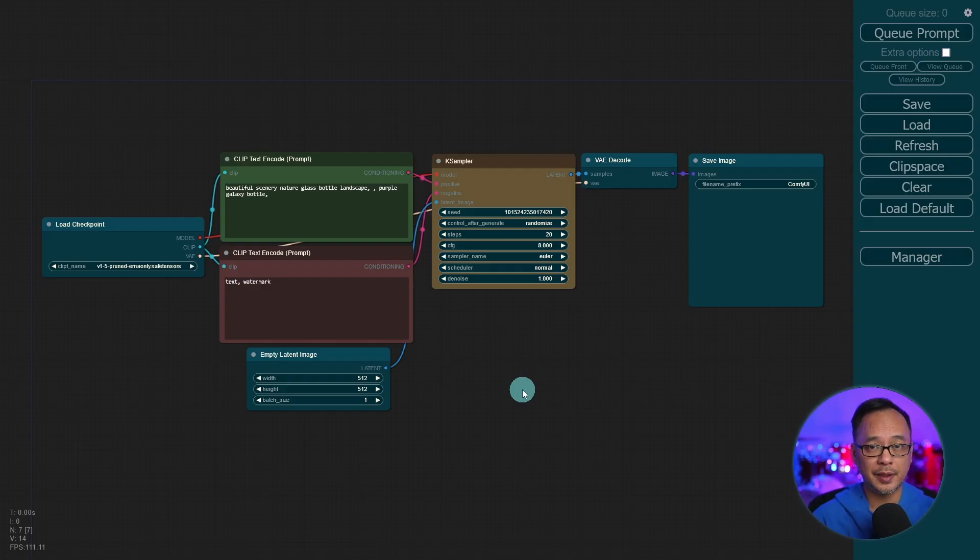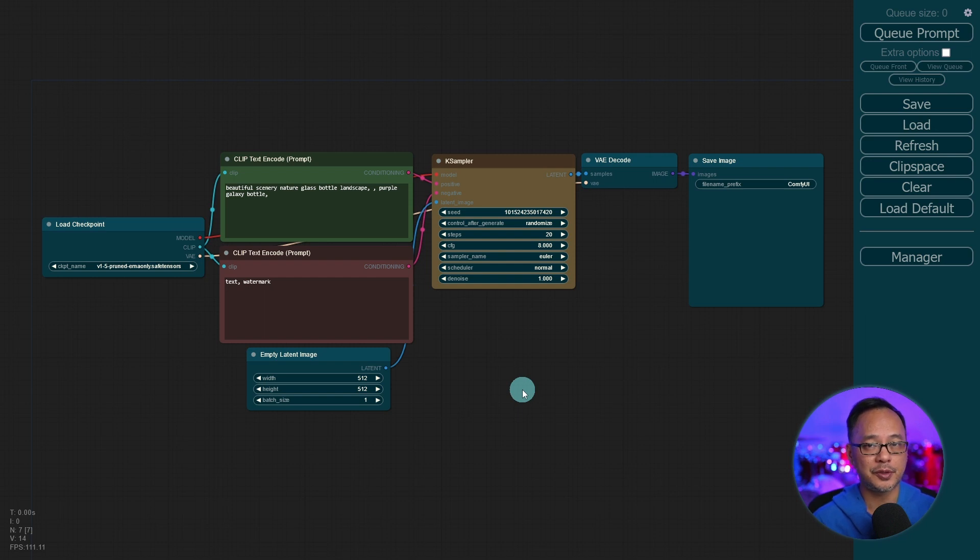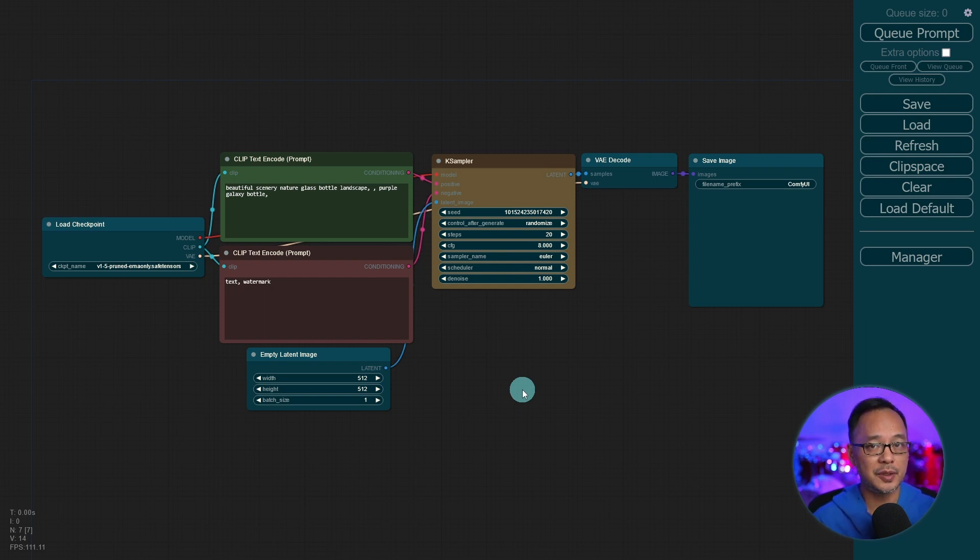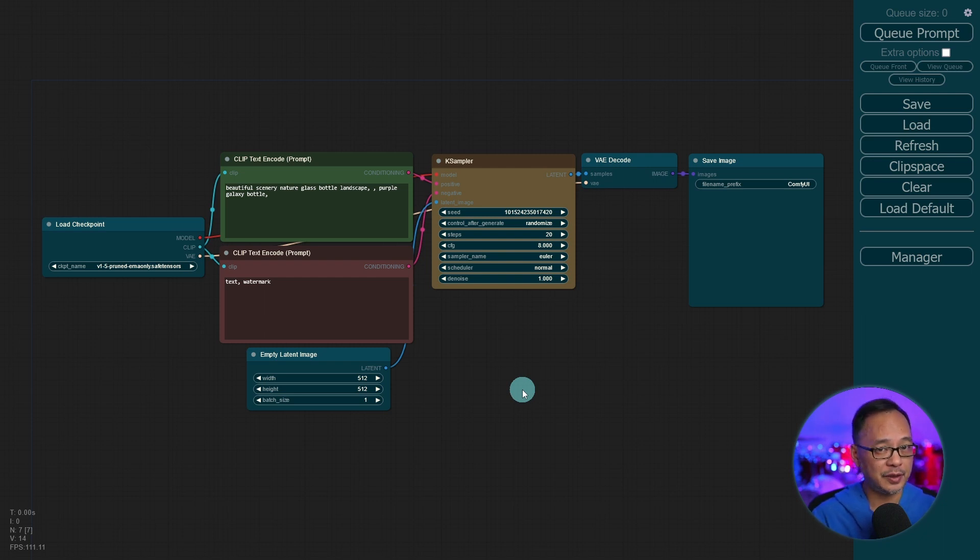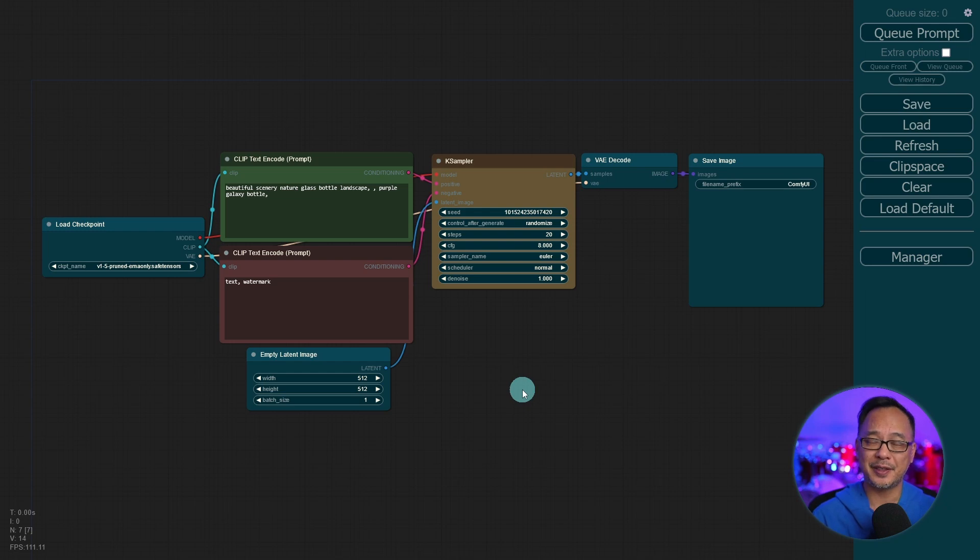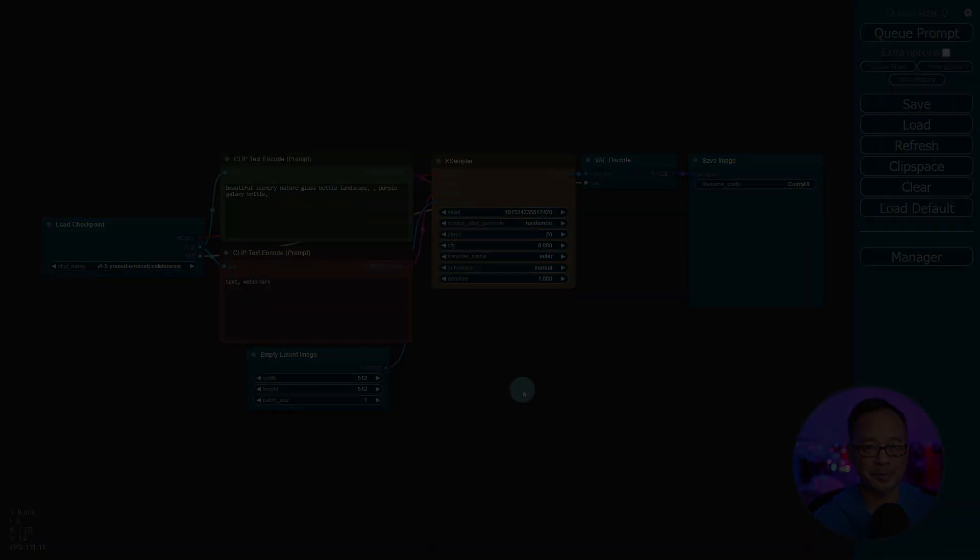Coming up in the next video, I'm going to show you how to build your own workflow from scratch and how to use some custom nodes for some further customization. Now make sure to check out that next video up here. If it's not there, that just means I'm editing it. Until the next video, my friends, I'll see you when I see you.